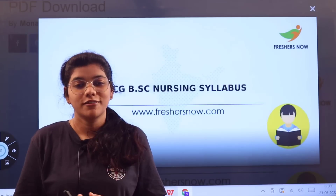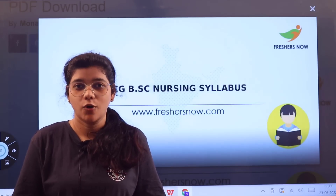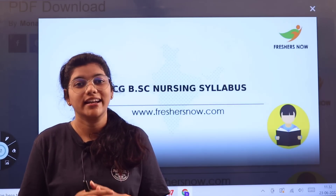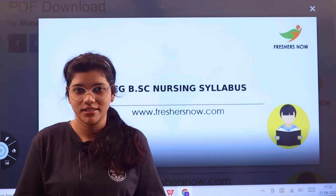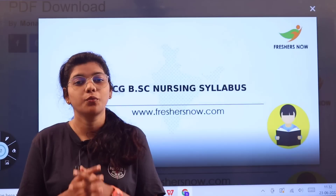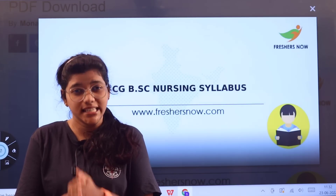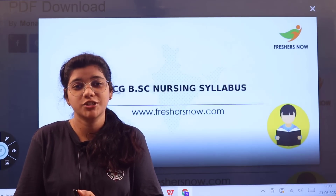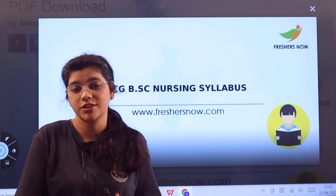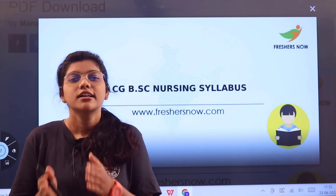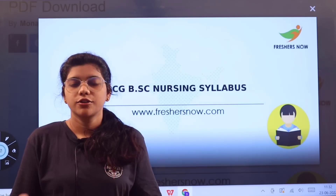Welcome to our channel Freshers Now, where we provide informative videos regarding entrance exams. In this video, we are going to focus on the CGBSE Nursing examination pattern as well as the syllabus.